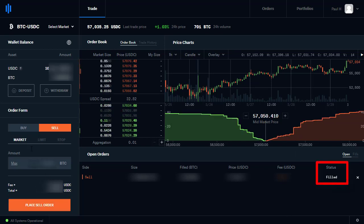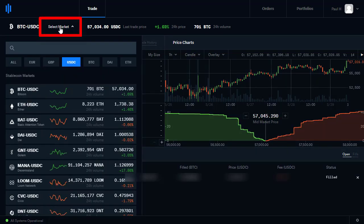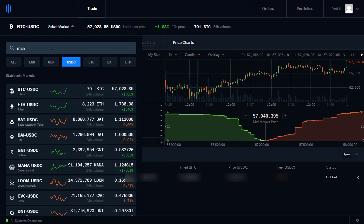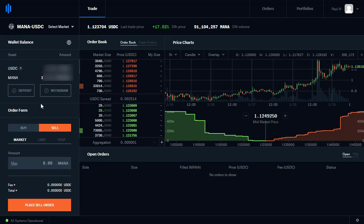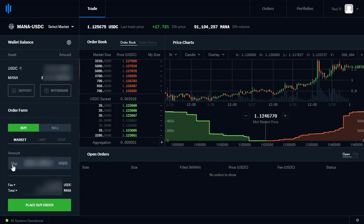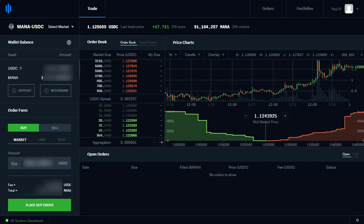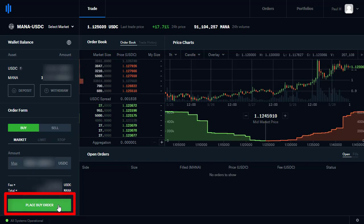Now we can buy some MANA. So again we go to the trading section, select the market, type in MANA, and here's the MANA/USDC pair. I want to buy MANA so we click on Buy. Again I want the max — I'm converting all my USDC into MANA in this trade — and I click on Place Buy Order.